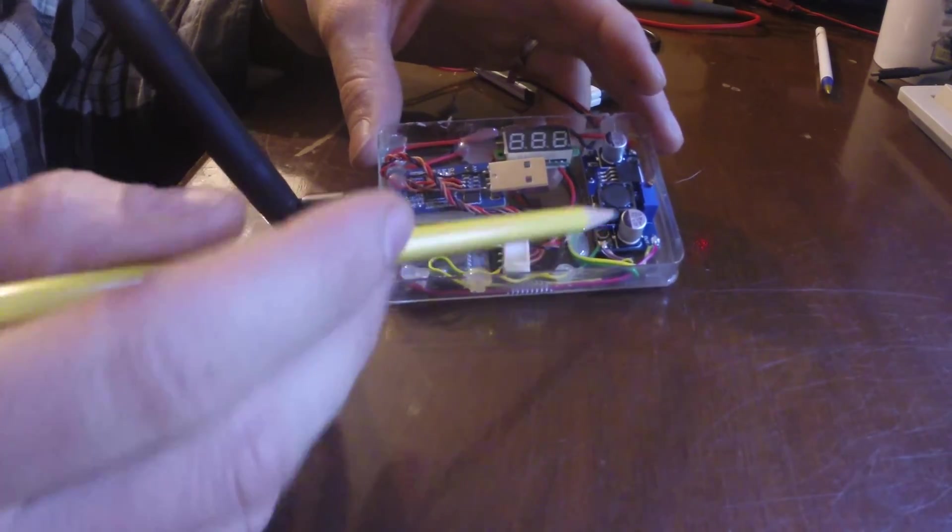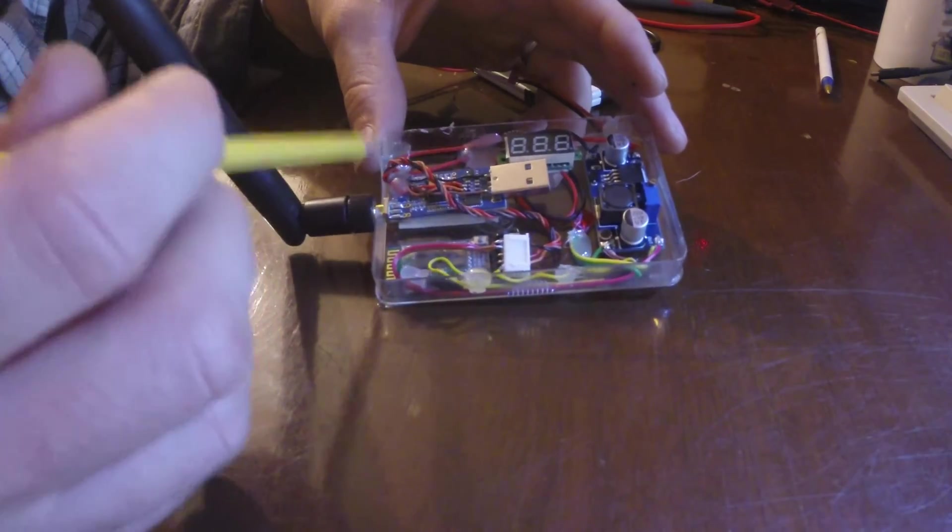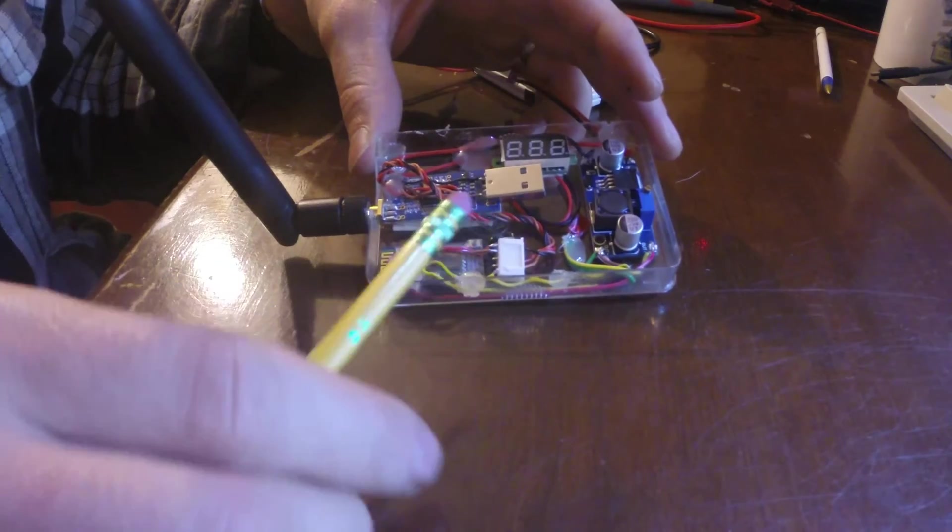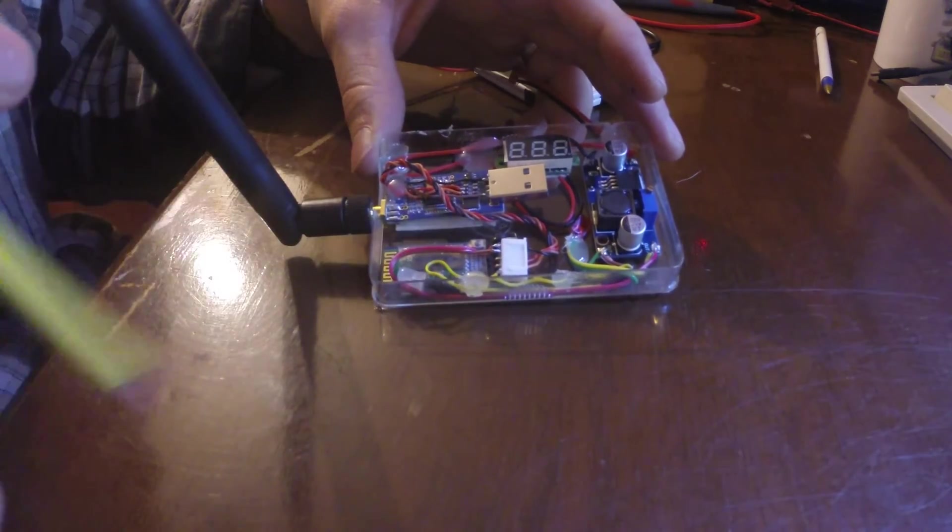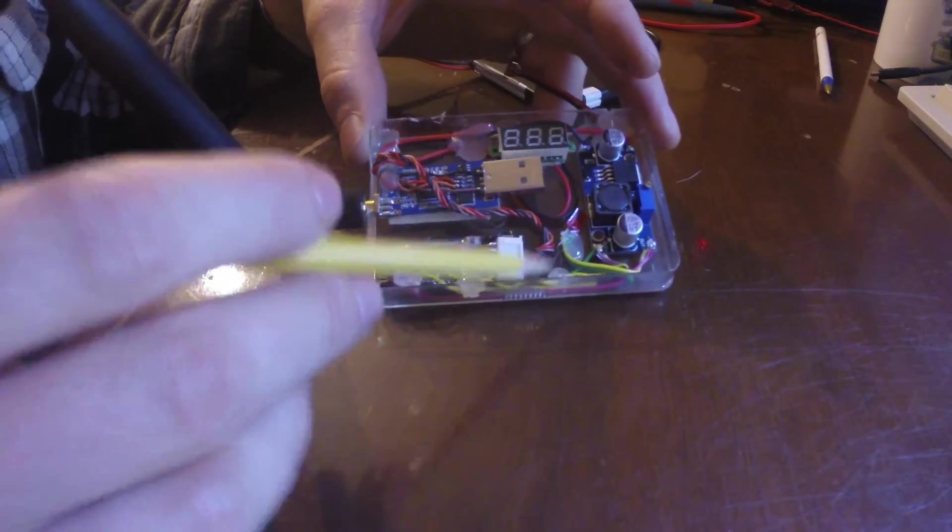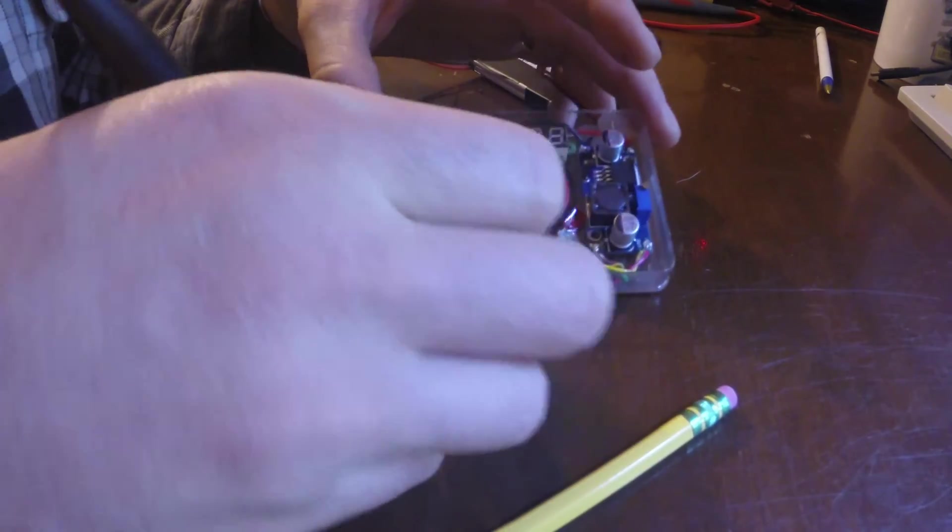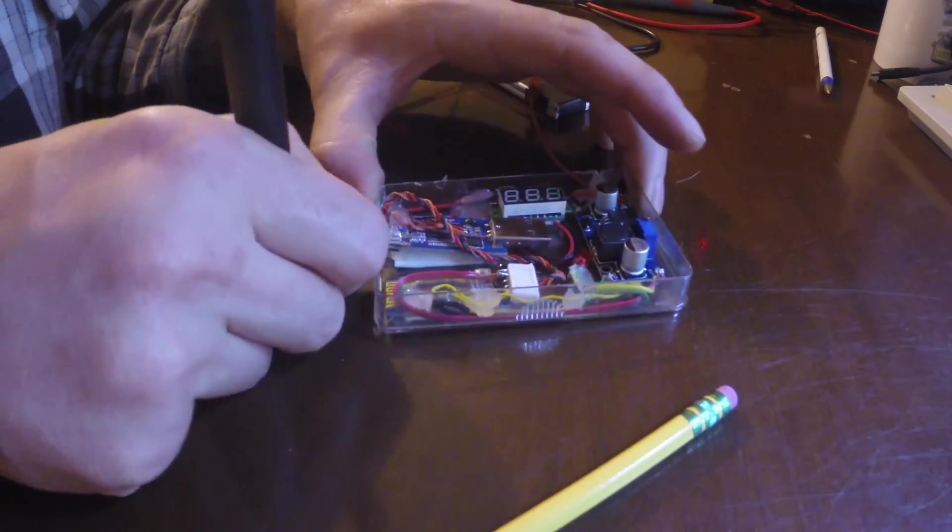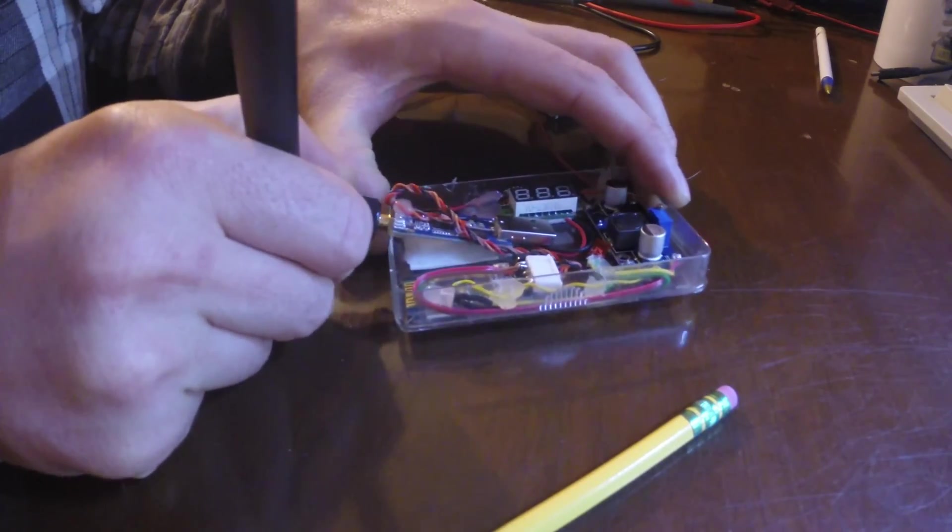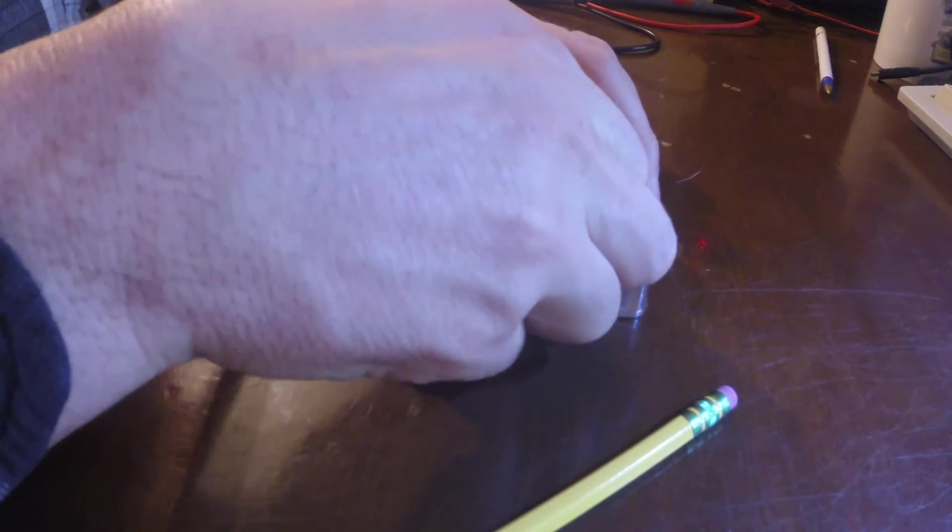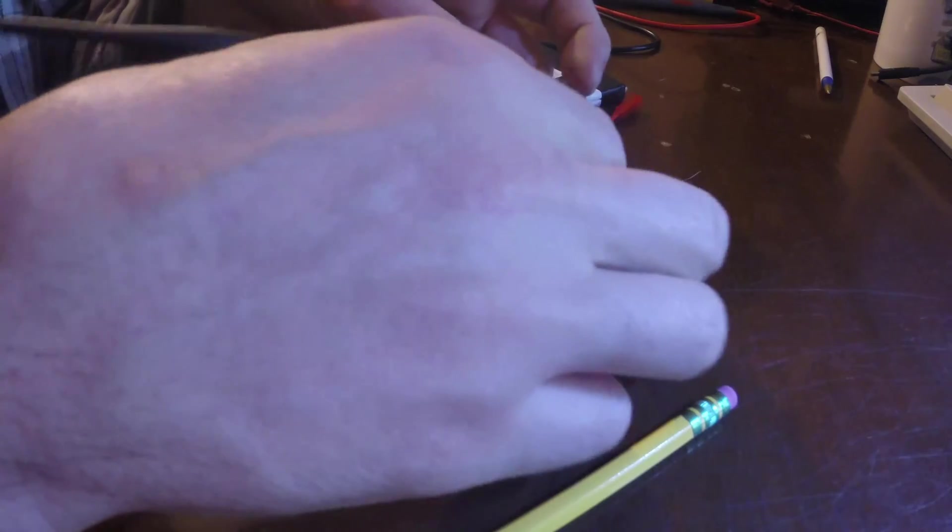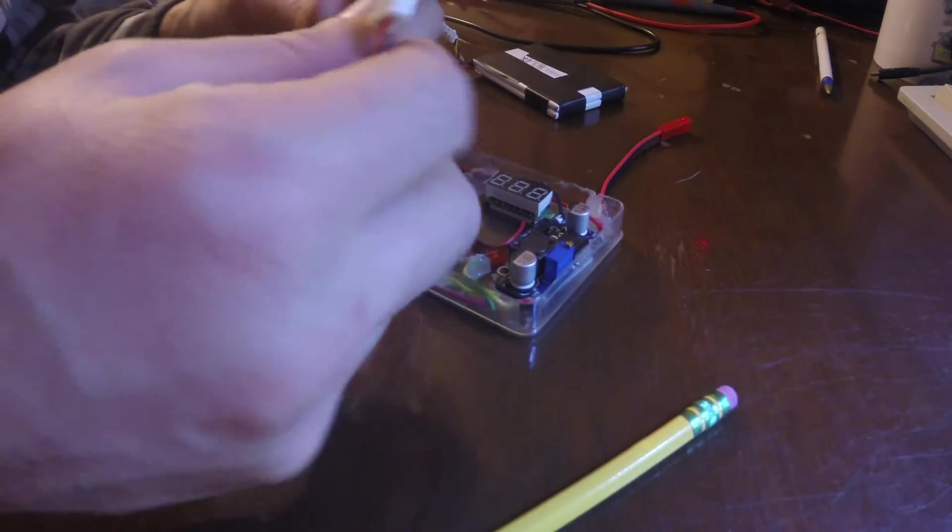So then everything's just on double-sided sticky tape to hold it in the case. Some hot glue to hold the wires down. And this case is actually just a very old playing card case that my wife had laying around, so more recycling. But the nice part about this is I've got this module here on a little bit of Velcro. Velcro's a little stronger than I'd like, but that's okay.